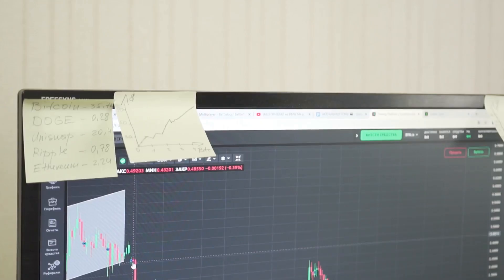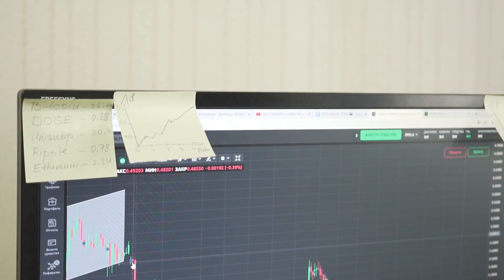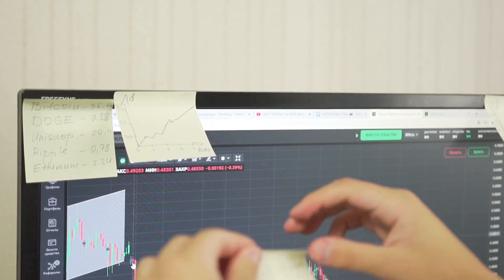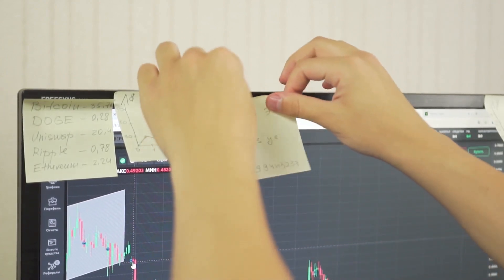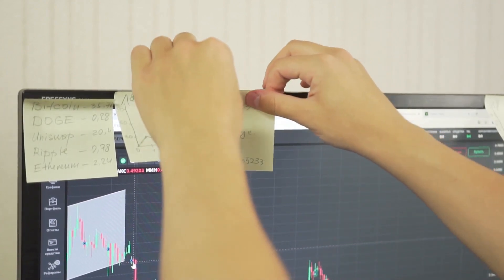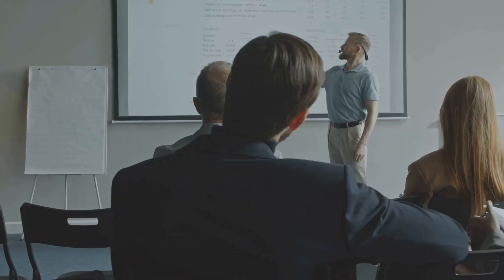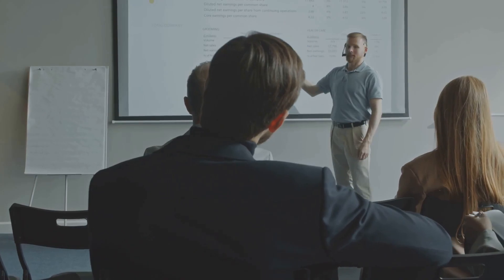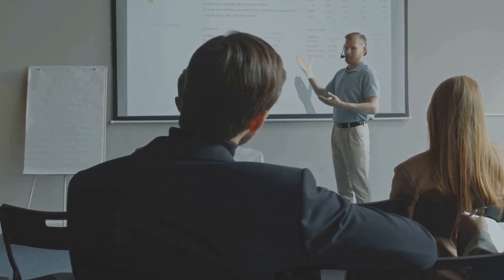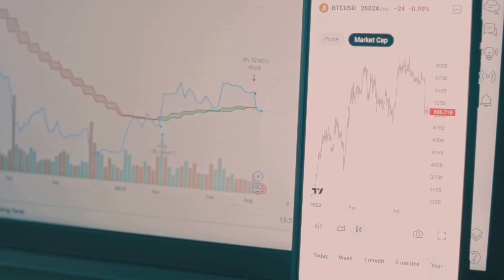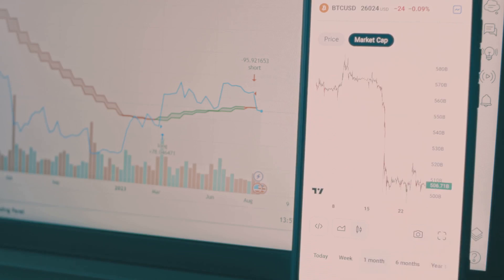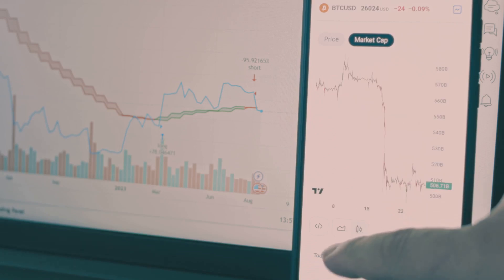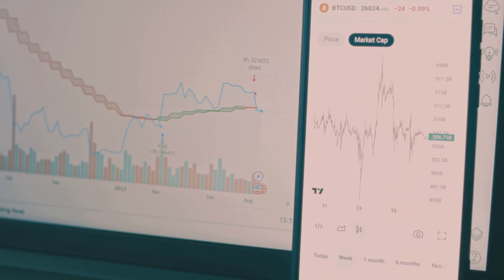Whether you're looking to day trade, swing trade, or make long-term investment choices, having a solid grasp of technical analysis will give you a significant edge. Think of this video as your foundational course. We're laying the groundwork piece by piece, so that by the end you'll feel much more confident looking at a crypto chart and understanding the stories it's trying to tell you.